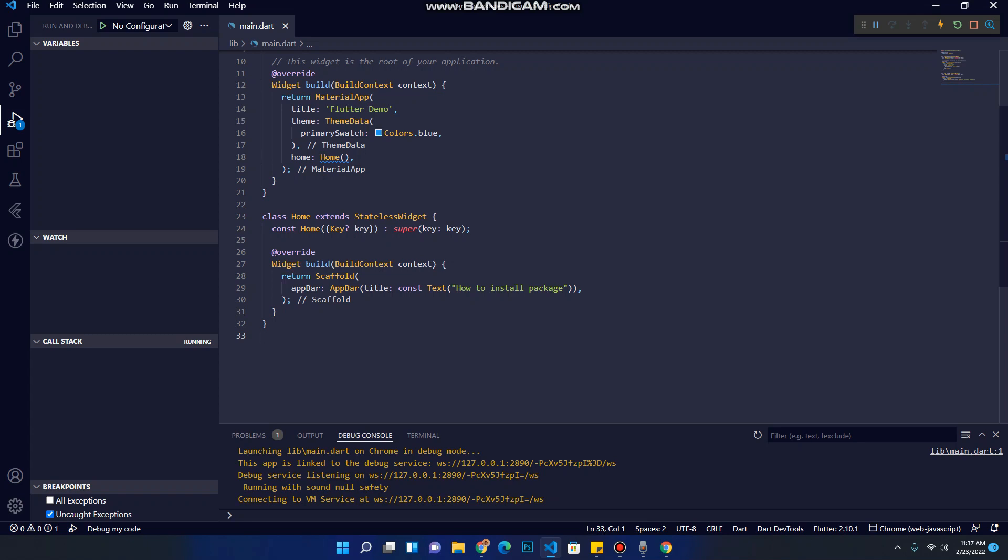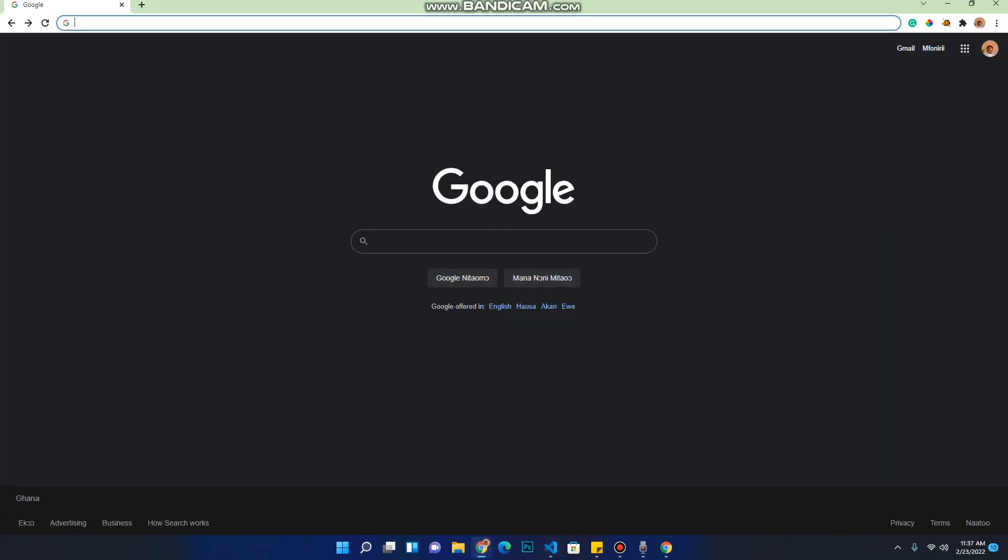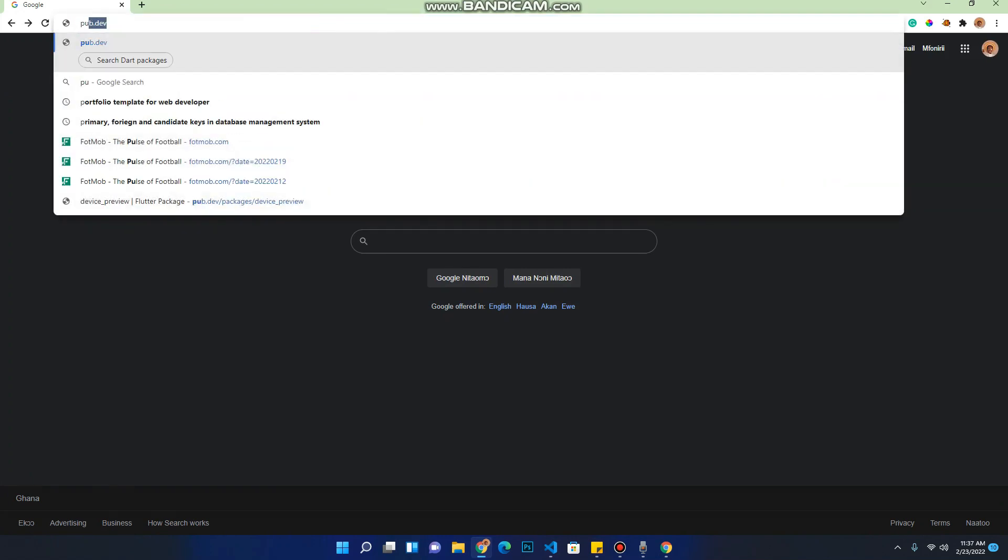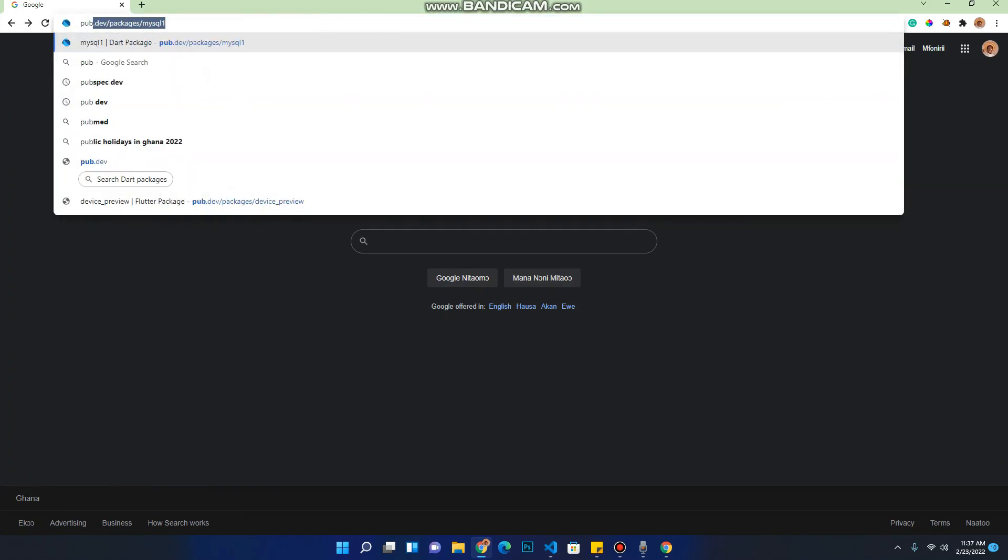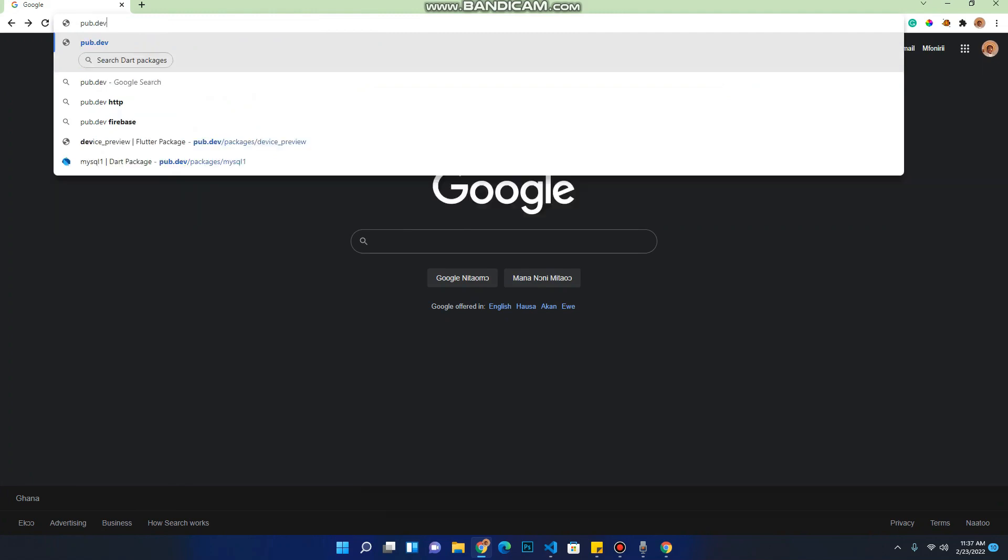So to install the package first, we need to visit the pub.dev site. Let's click on our browser and go to the pub.dev site. Say pub.dev, press enter.